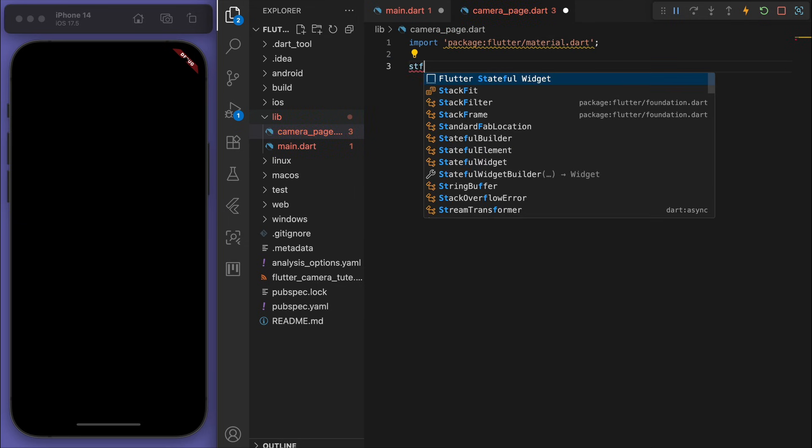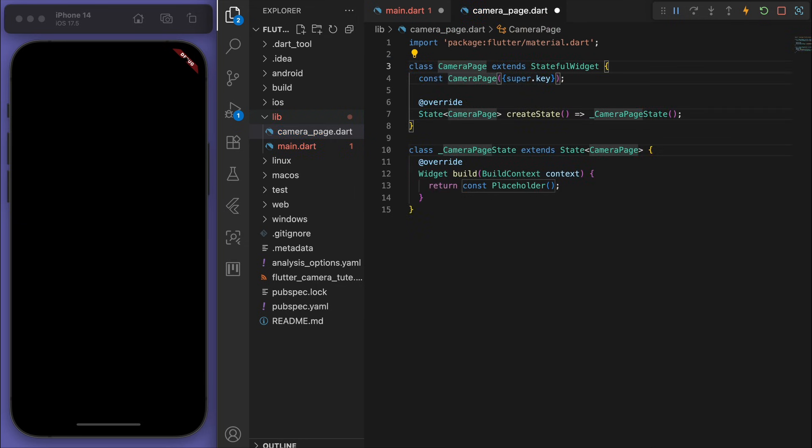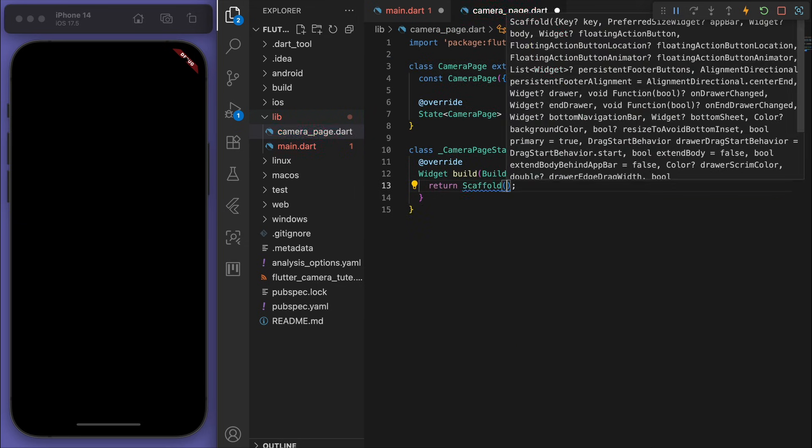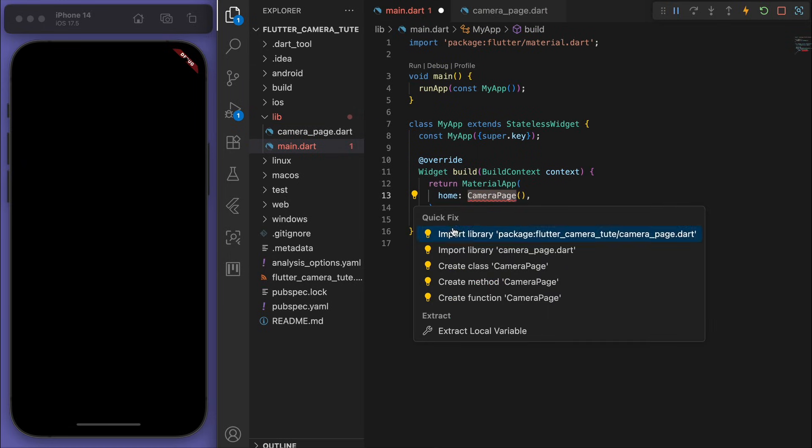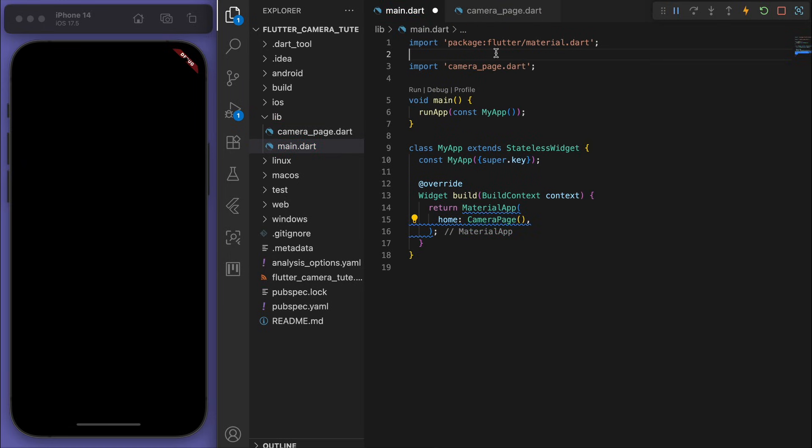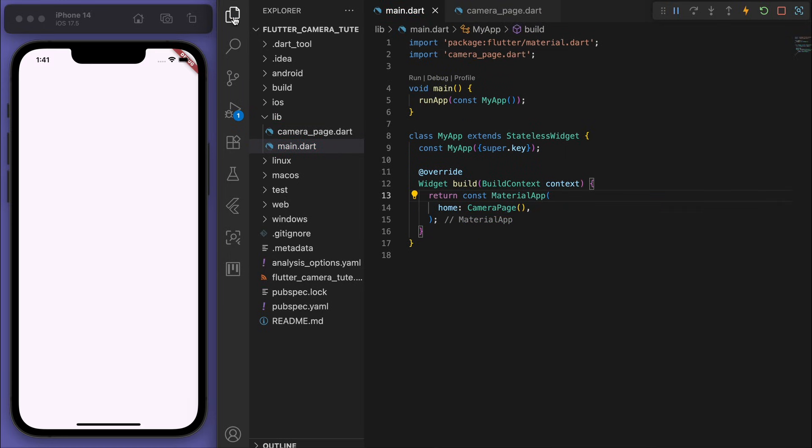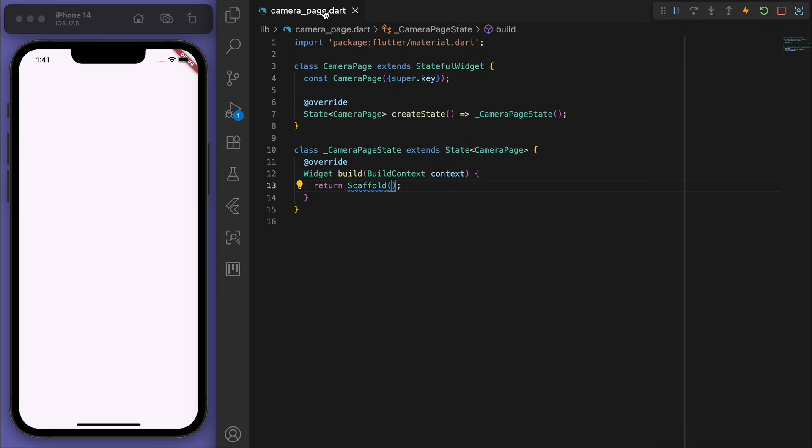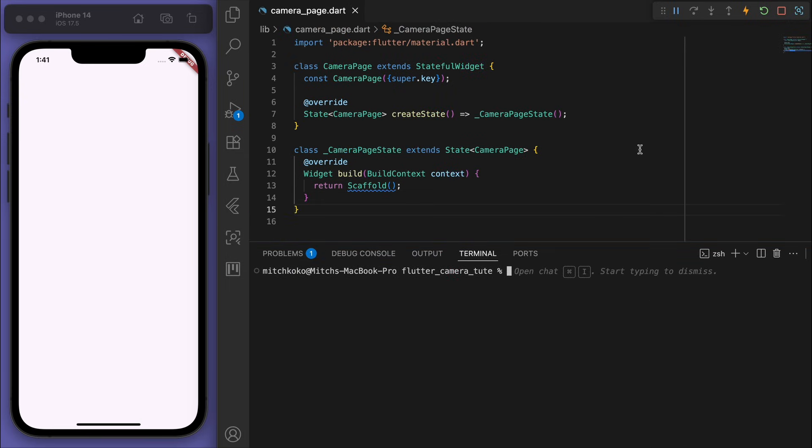So this will be a stateful widget and let's give it a blank scaffold for now. Awesome, so the first thing to do is let's open up the terminal and add in the package flutter pub add image picker.